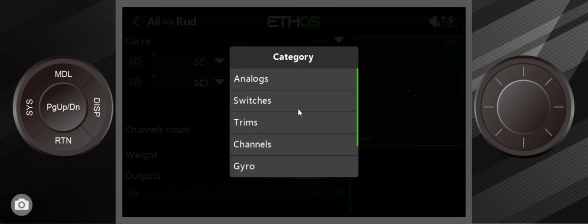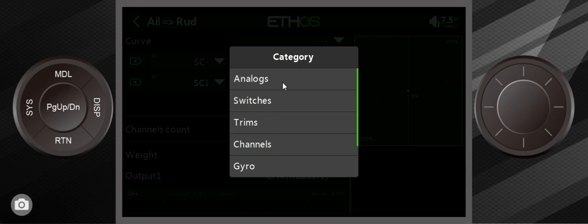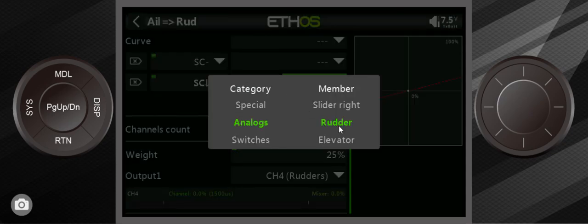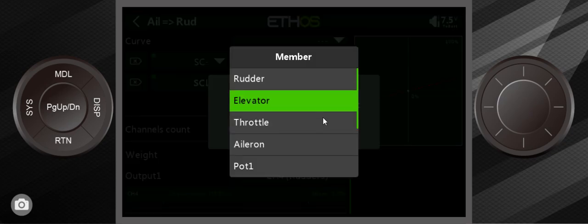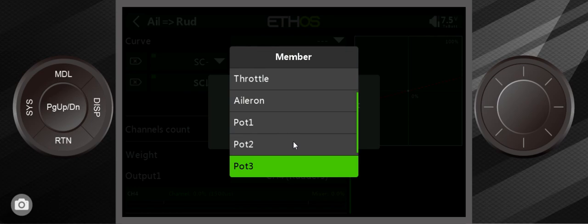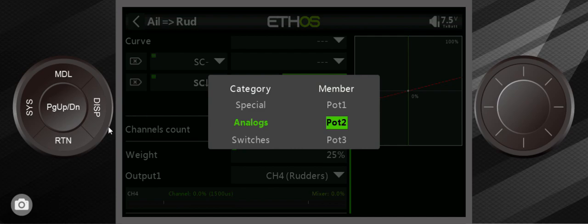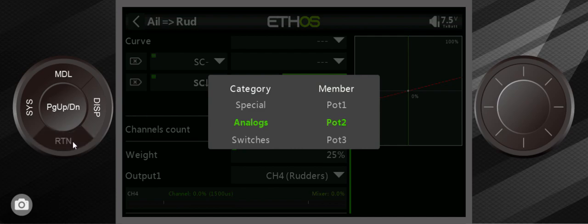I would go in here and I would use analogs, and I would use probably pot 2. That's on the face of the radio—it's one of those dials on the face of the radio. I would use one of those, and I know that I would keep it between all the way to the left and mid, because when mid is zero, all the way to the left is a negative number.